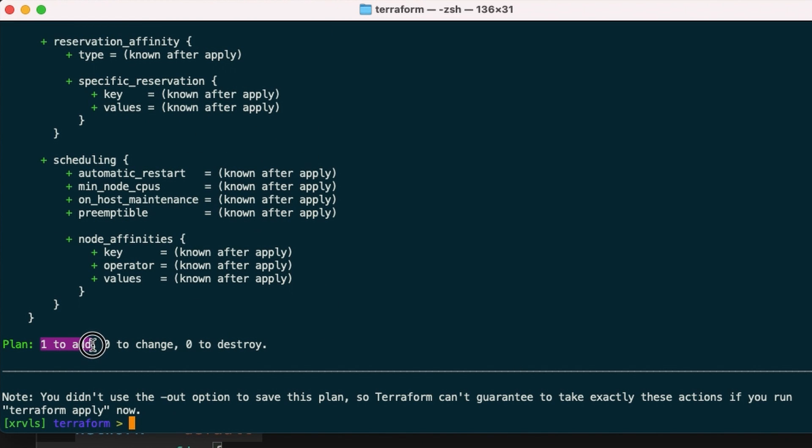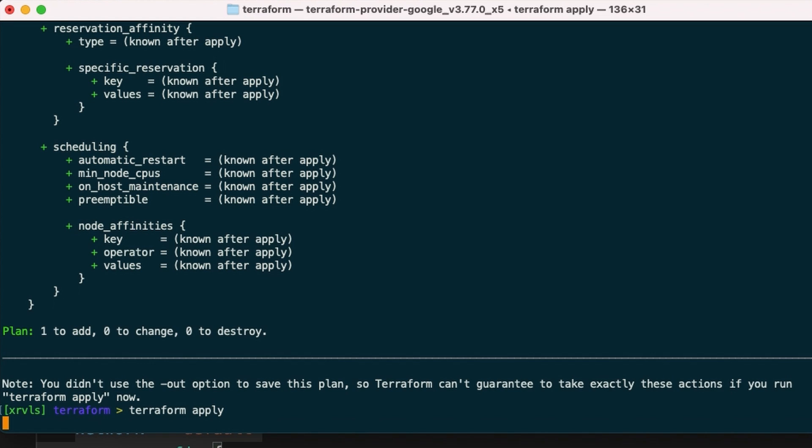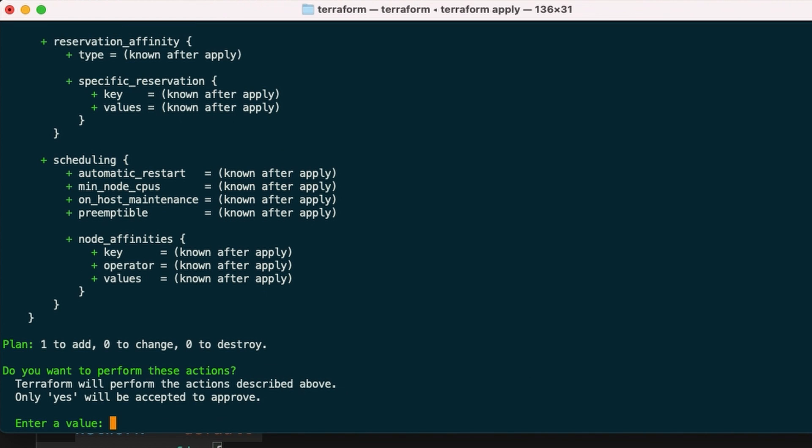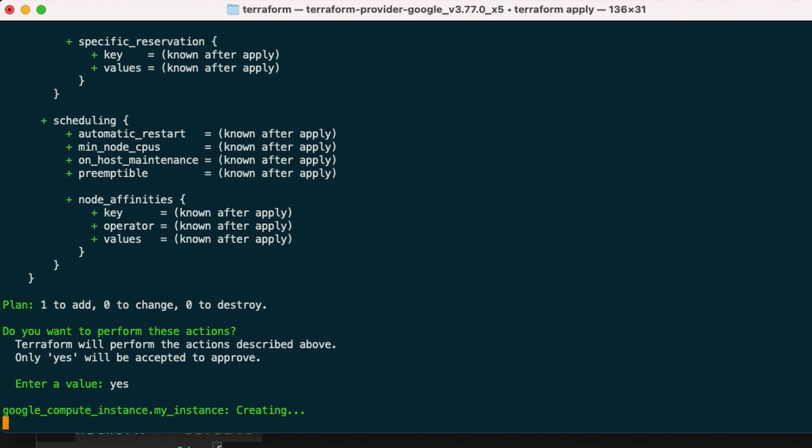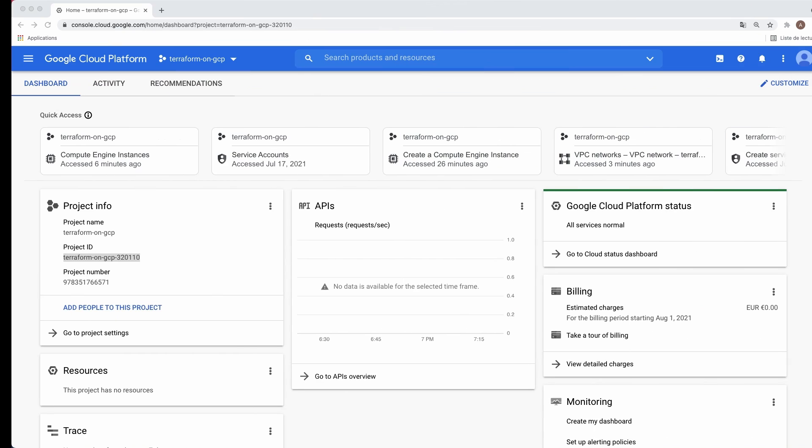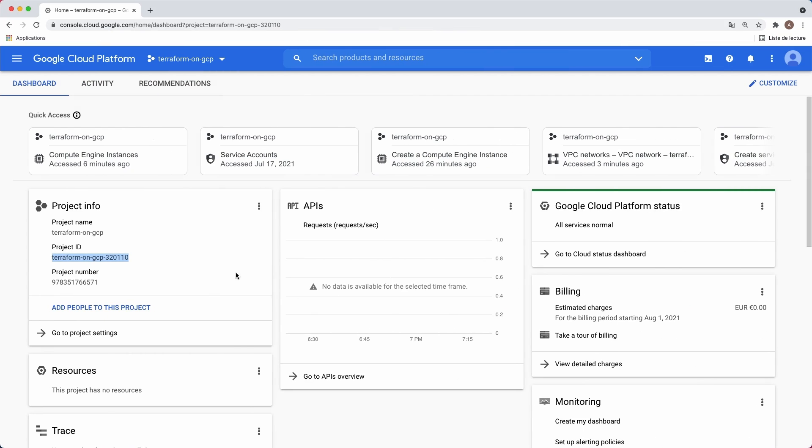There is one resource to add, none to change or destroy. So let's apply this with Terraform apply. Enter yes to approve these actions. While provisioning, let's see how we should have done this on the GCP console.